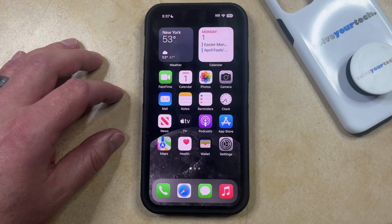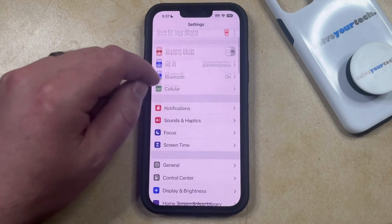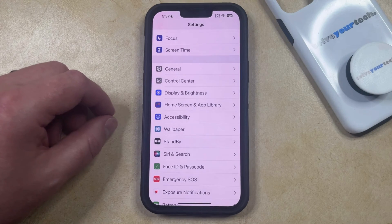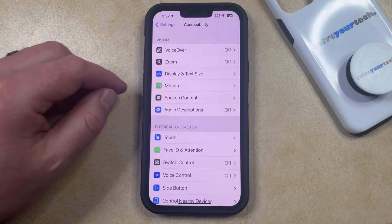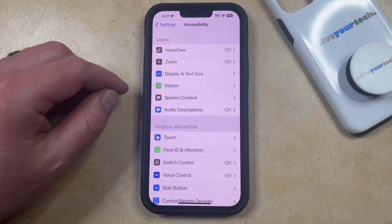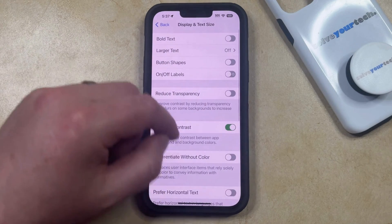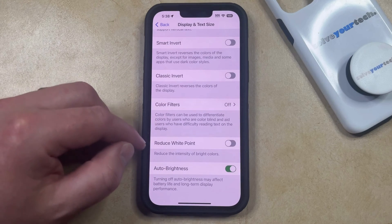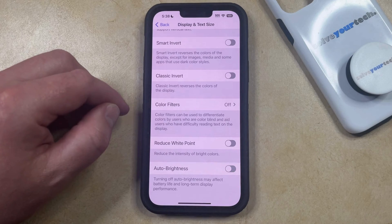The first option is called Auto Brightness. You can find this by opening the Settings app, then scroll down and select the Accessibility option. Then choose Display and Text Size in the Vision section. Now scroll to the bottom of this screen, find the Auto Brightness option, and tap the button to the right of that to turn it off.